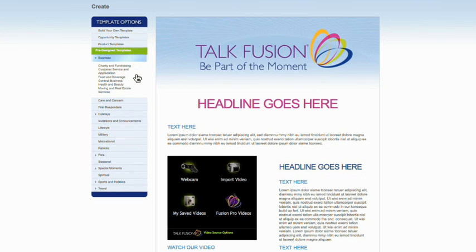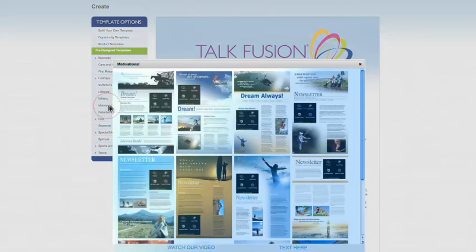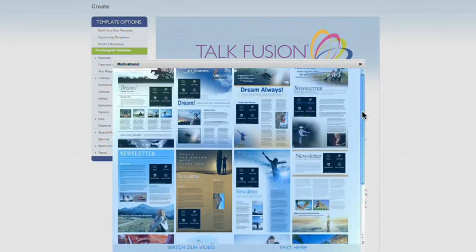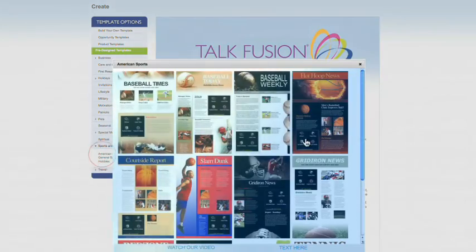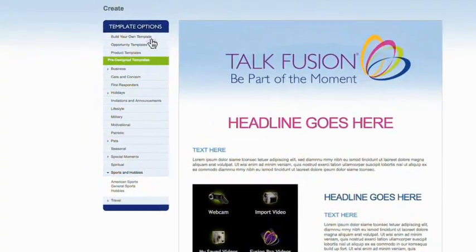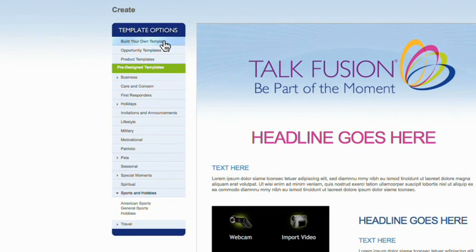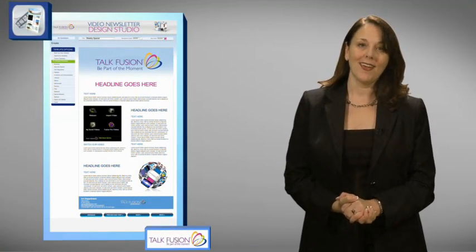And look, here's business, congratulations and thank you, some wonderful motivational themes, sports and hobbies — there's something for every message and occasion. For this tutorial, we're going to use the Build Your Own Template, because it shows all of the great ways you can customize your own video newsletter.